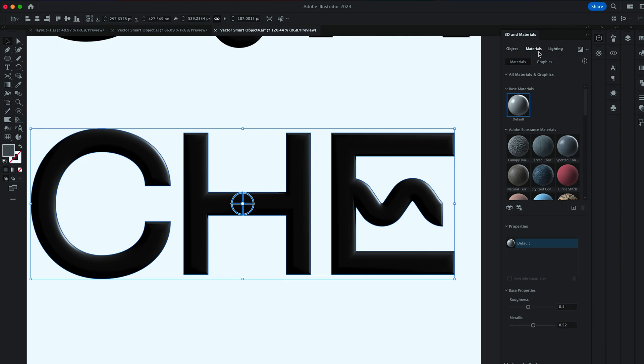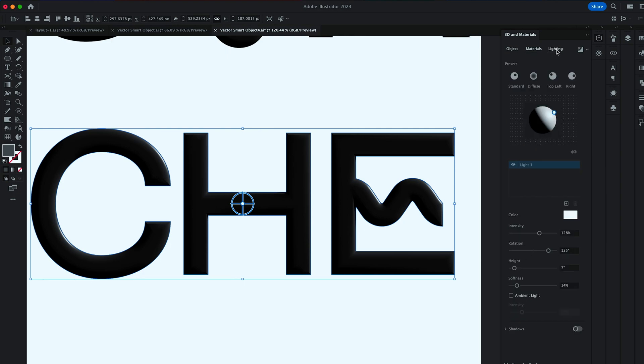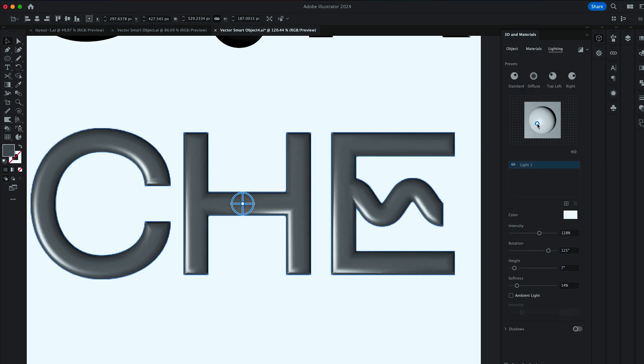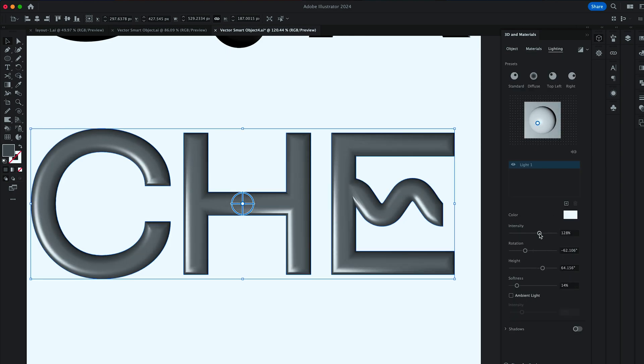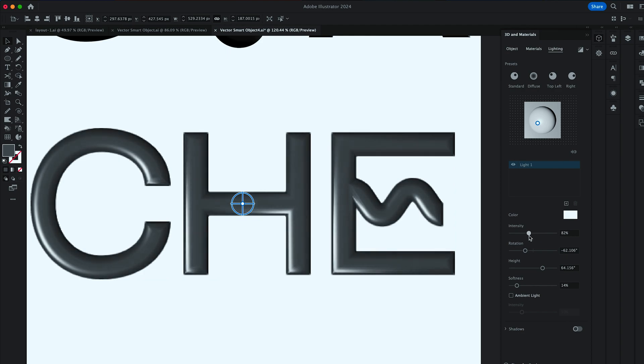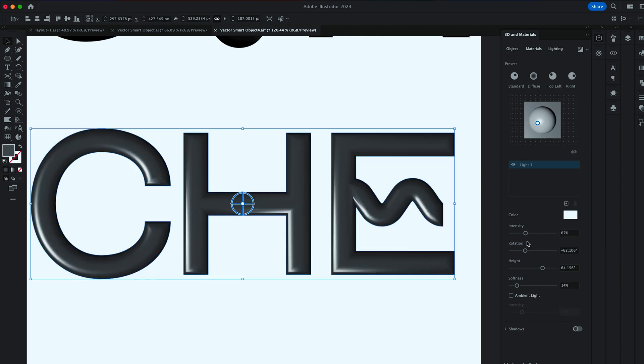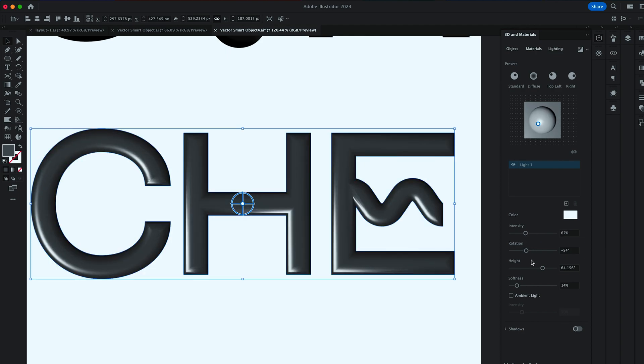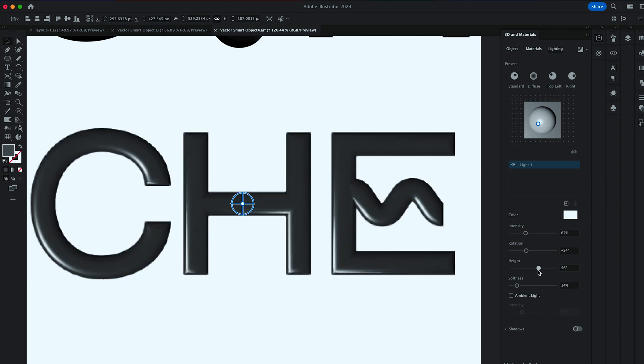Let's work with the middle section. In Materials, I want you to bring down Roughness to 0.2. In Lighting, set the lights at the bottom left. Intensity to about 67. Rotation to minus 54. Height to 57.